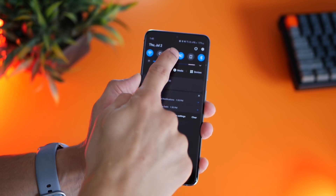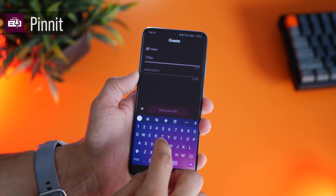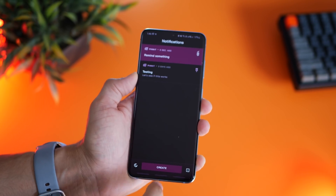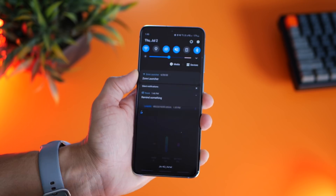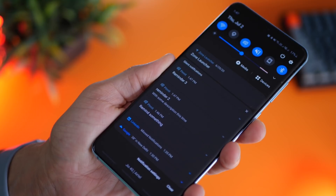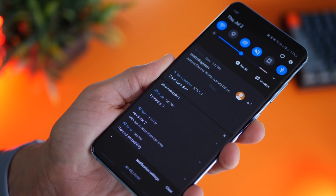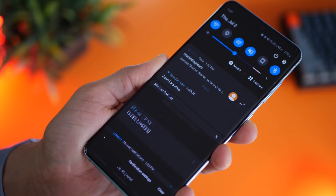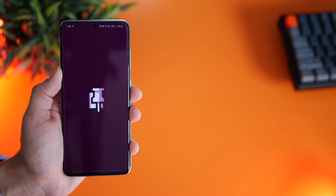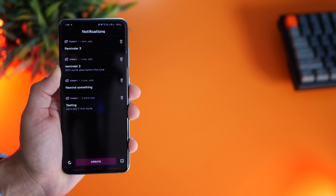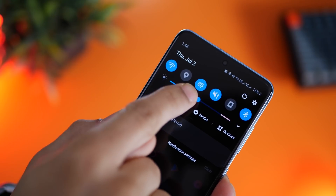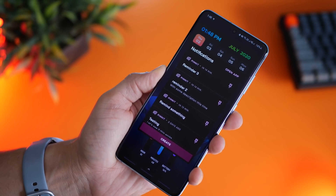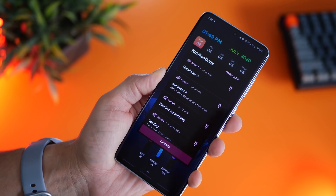How cool would it be if you could just create a reminder from your notification tray, and that reminder sits on your notification tray every time you see it? The app is called Pin It — it lets you create and pin notifications and it's completely free. You can set multiple reminders, and once you're done just unpin them. The interface is really easy to use; you just tap that toggle, create a pinned reminder, and it gets attached to your notification tray.